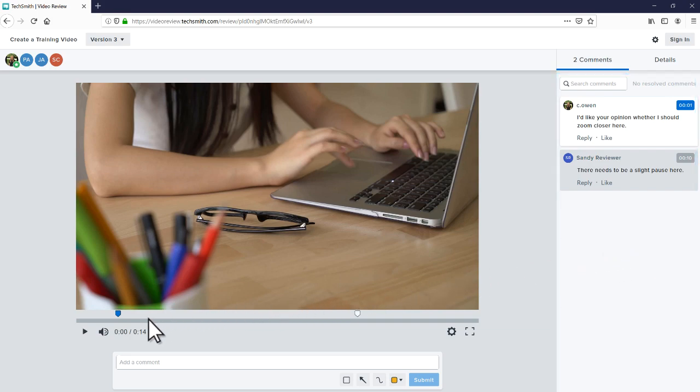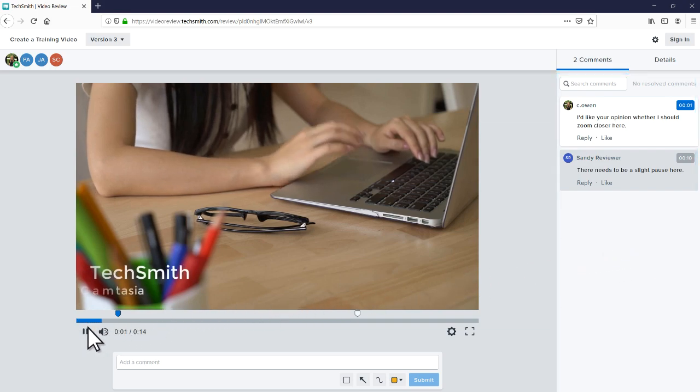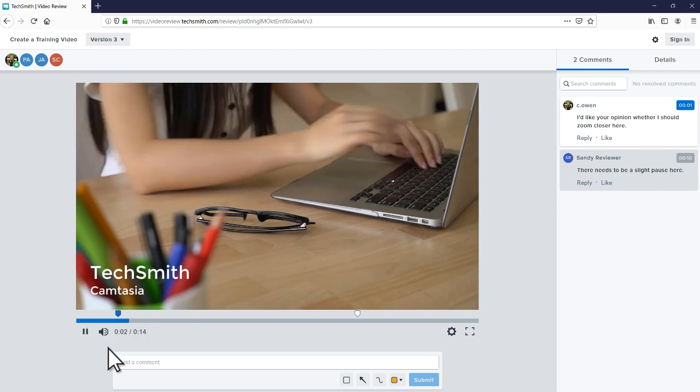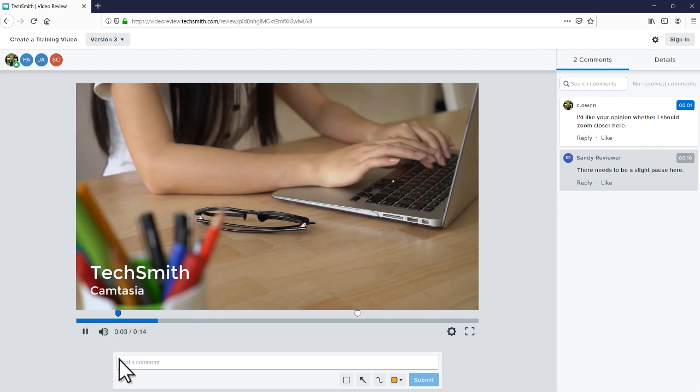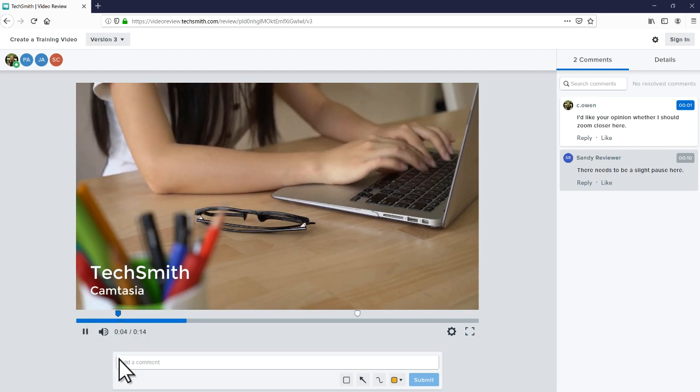To start your review, press play and to leave feedback, start typing in the comment field.